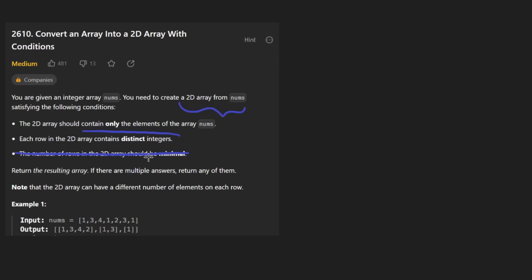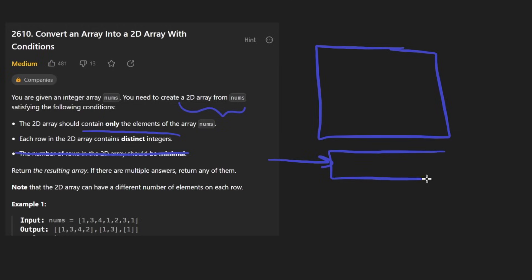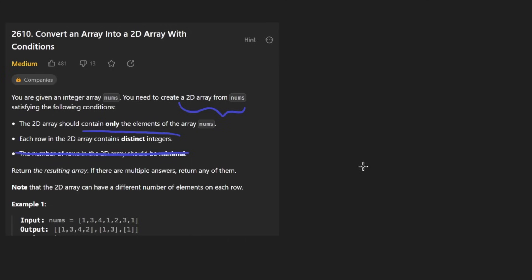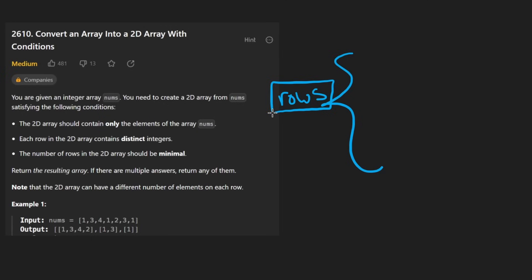So basically we will be building a 2D matrix and we'll only be adding a new row if we have to. So one thing that you might notice about a problem like this one is that the number of rows that we're going to have is going to be bounded by the number of copies the most frequent number is.